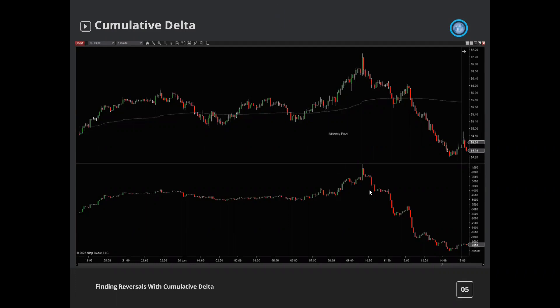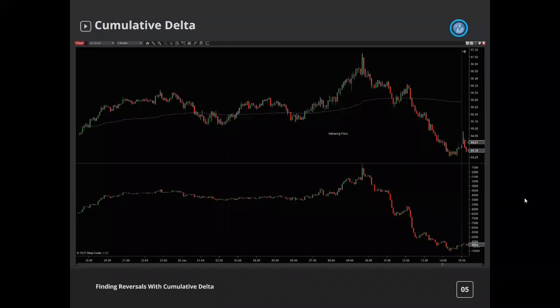If we look at the trend of this over time, we can sometimes see where institutions are buying, we can see absorption, and we can see the trend of a market. A healthy market should follow price — just like we see here, when markets are moving up, delta moves up; when markets move lower, delta should follow lower. This is a natural moving market and there's not too much to be gained from looking at this. What we want to find is when delta doesn't do what price does — that's when we get really key information.